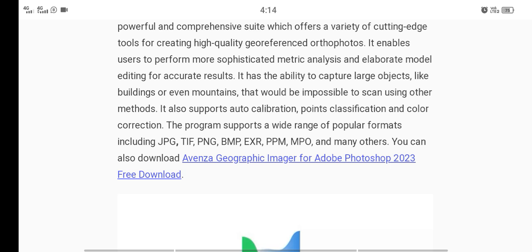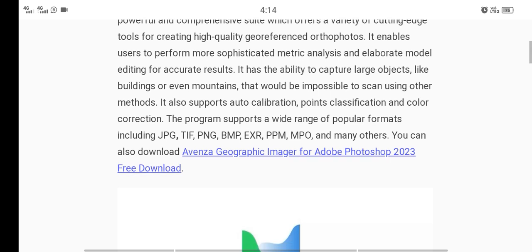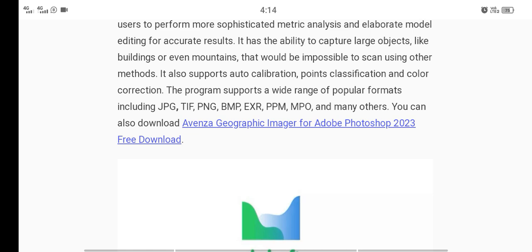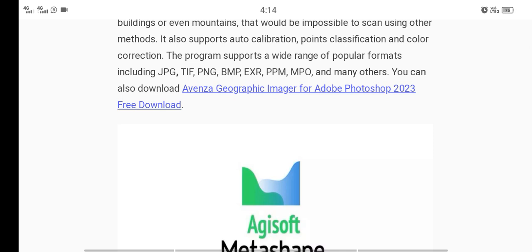It also supports auto calibration, point classification, and color correction. The program supports a wide range of popular formats including JPG, TIF, PNG, BMP, EXR, PPM, MPO, and many others.